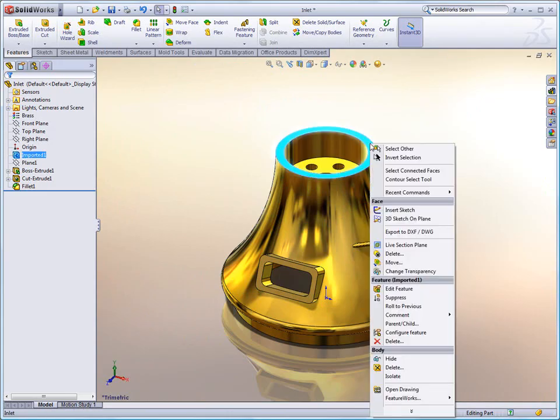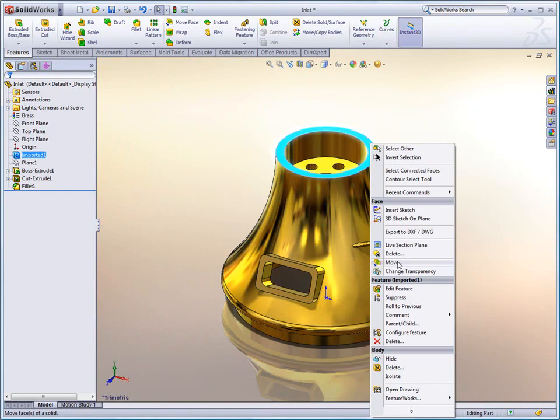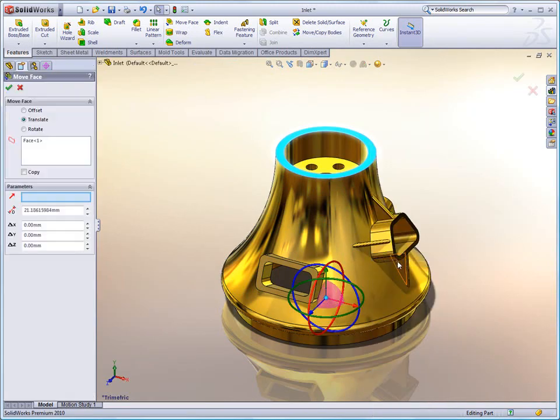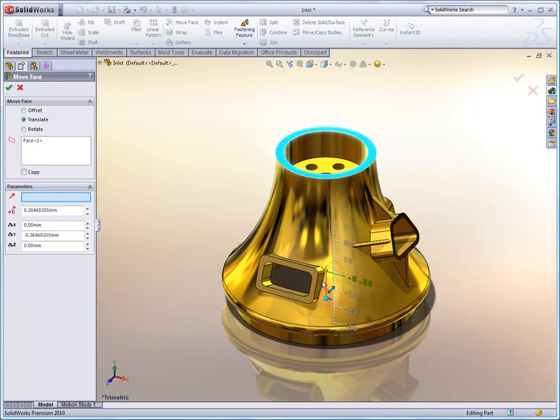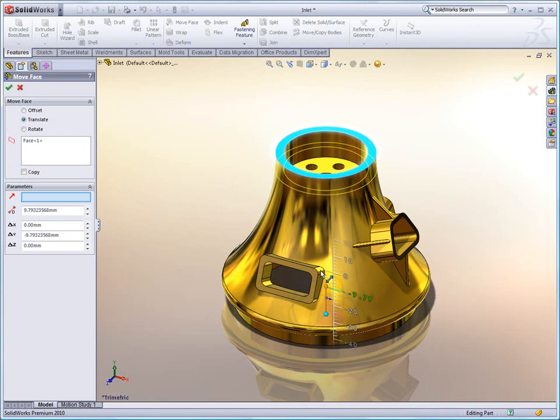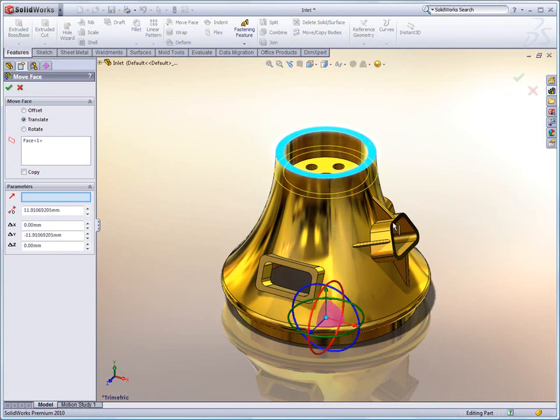Now found under the right mouse click menu is the new Move Face command. Move Face greatly enhances the ability to work with imported geometry. When I select it, I'm presented with a triad that makes it very easy to make quick adjustments.